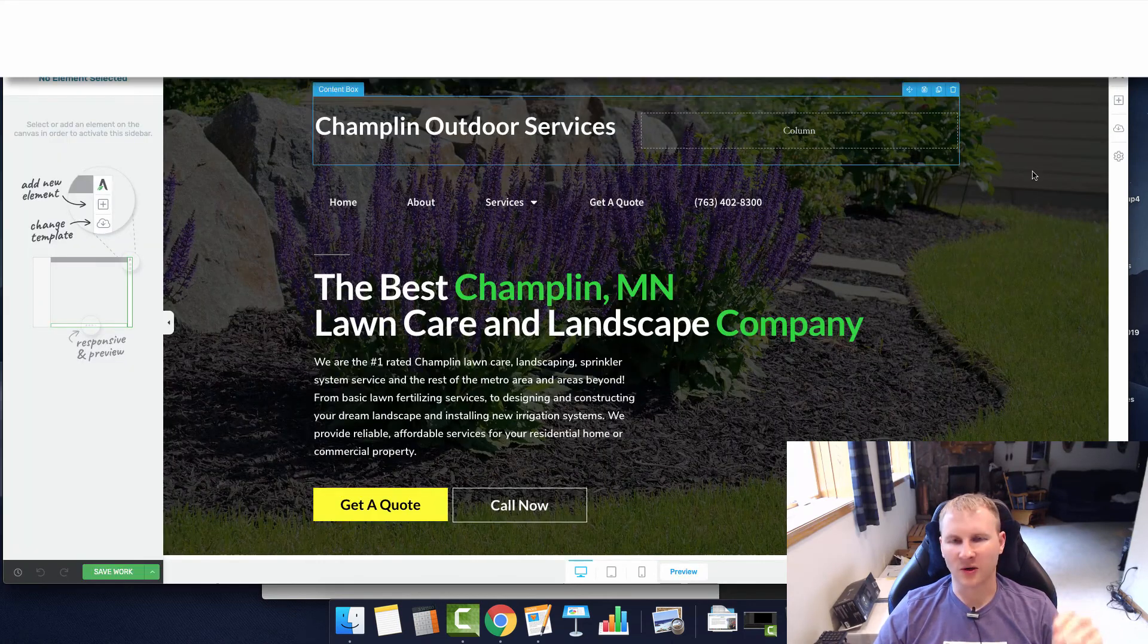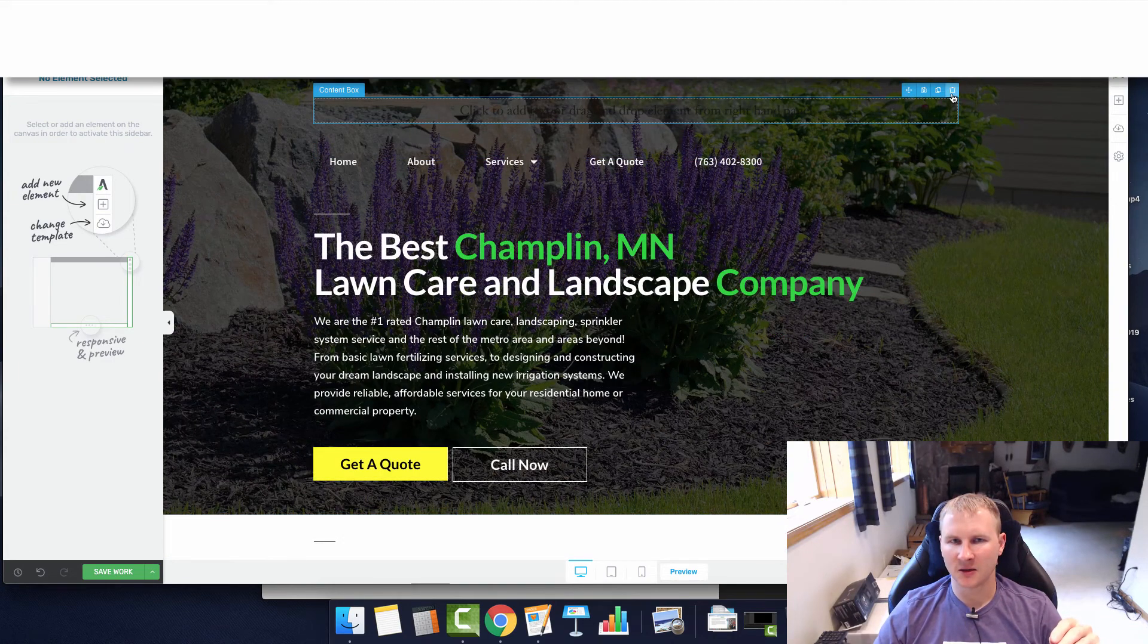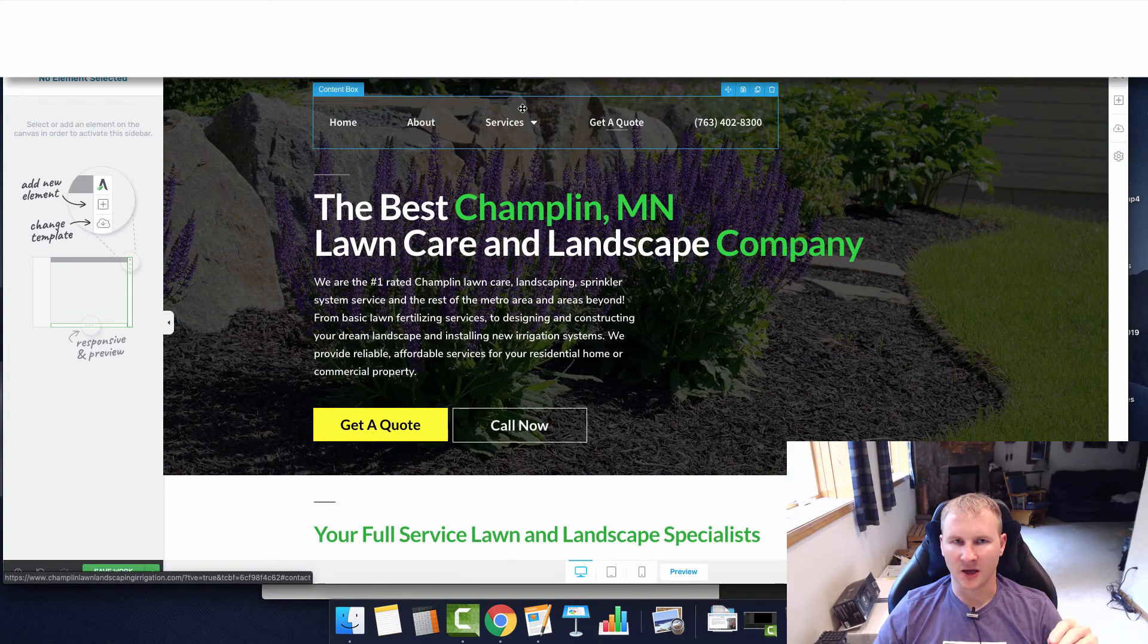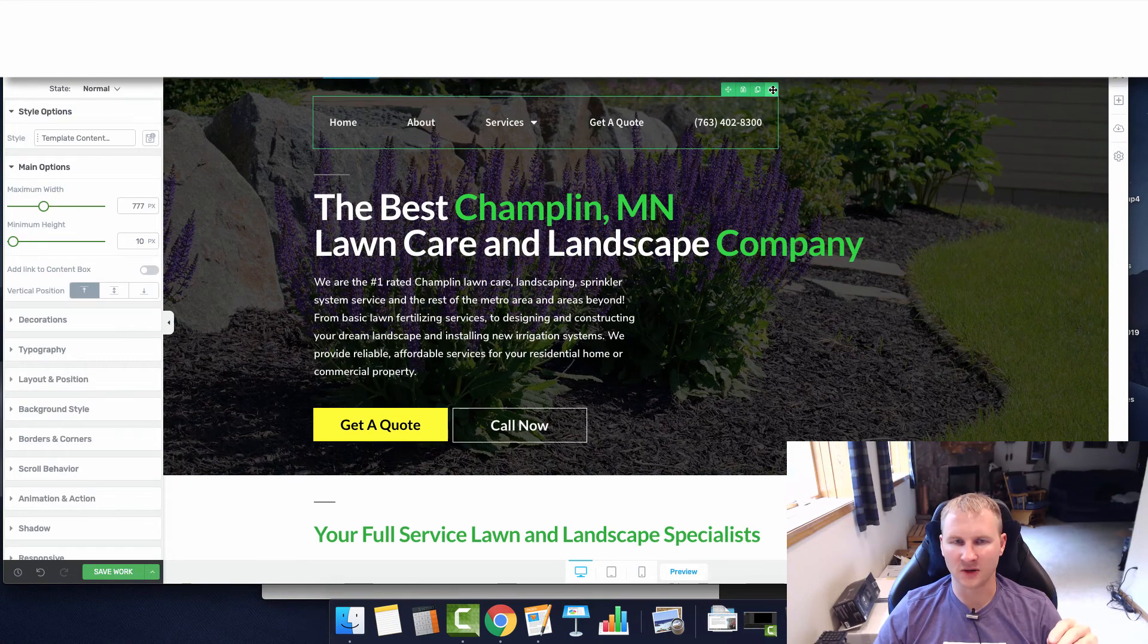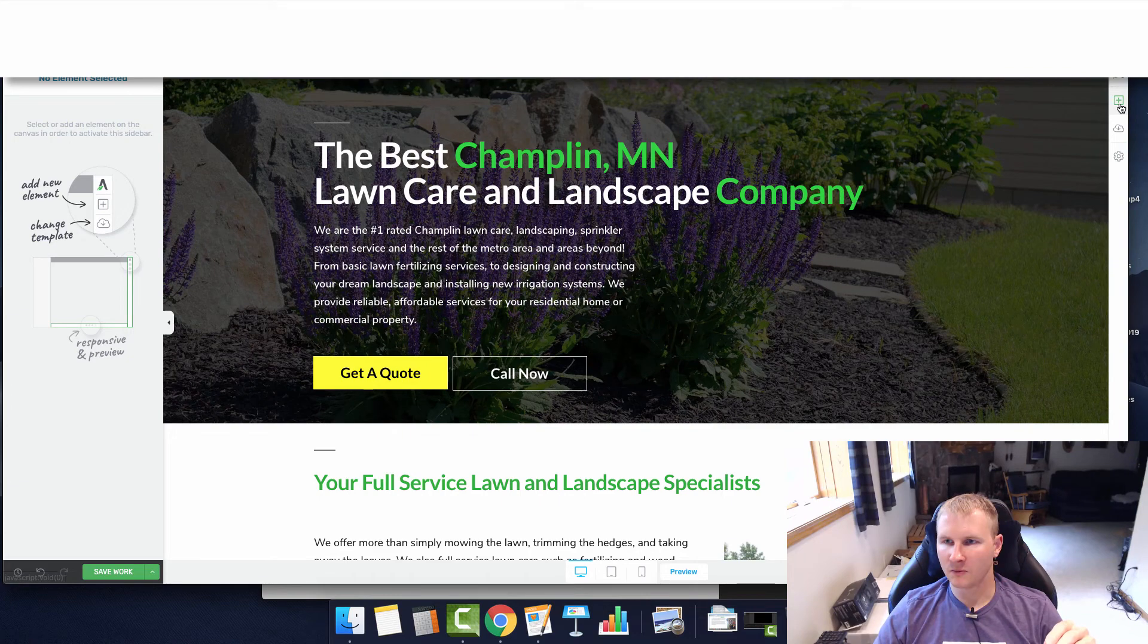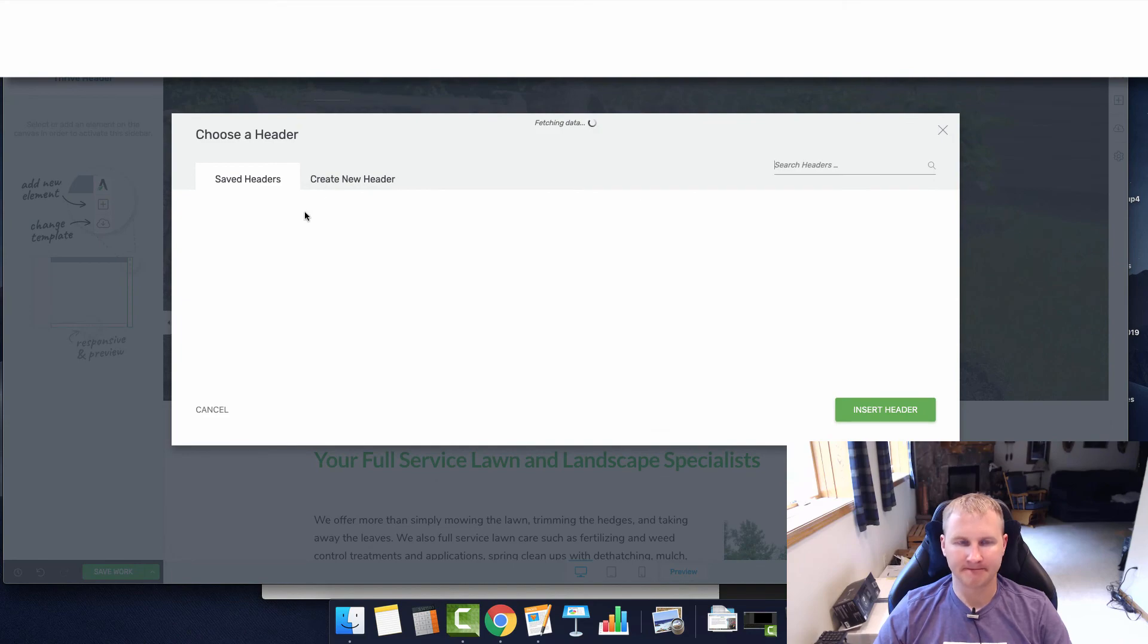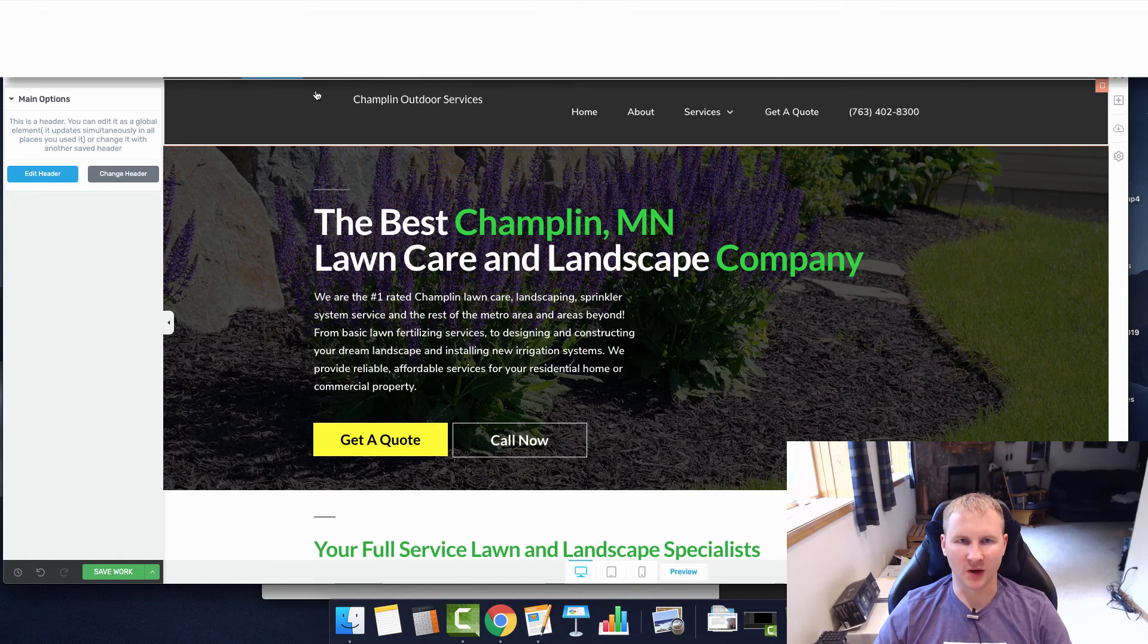Now we're going to remove that content box as well as that content box and the menu with the content box. Then we're just going to go to the gear icon and global header, and we're going to use our main header.